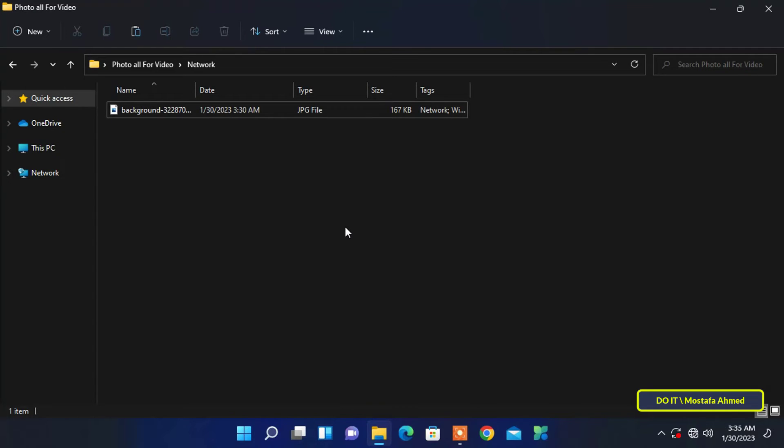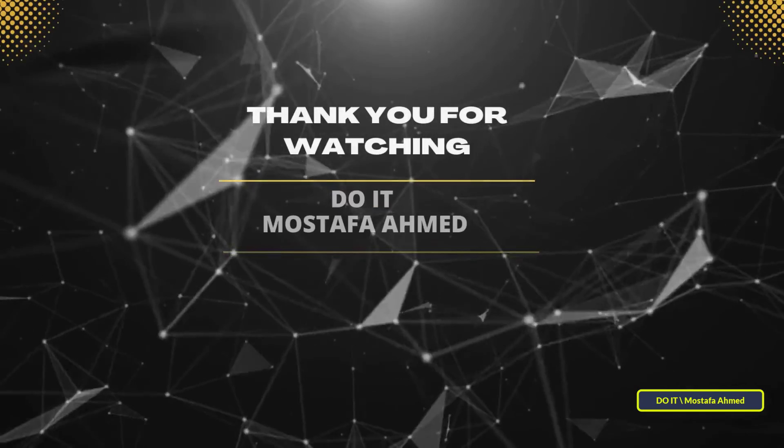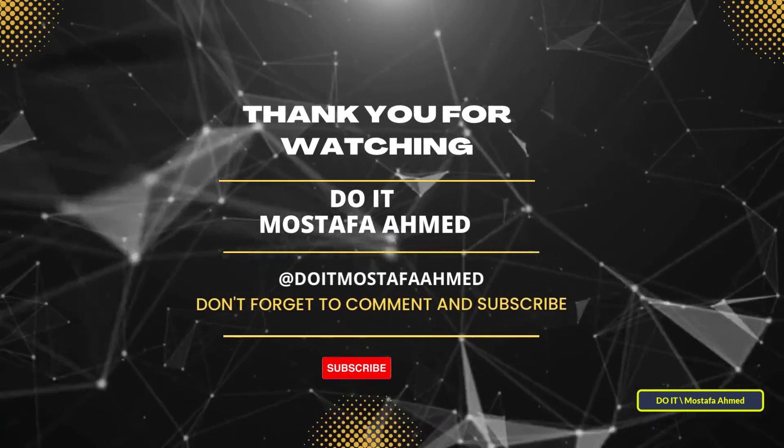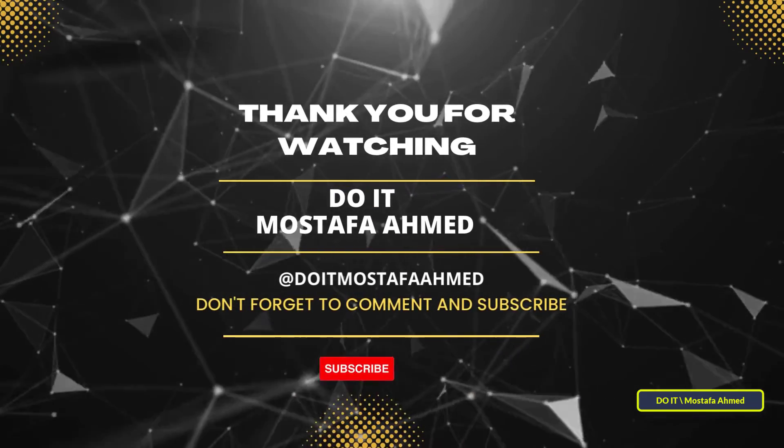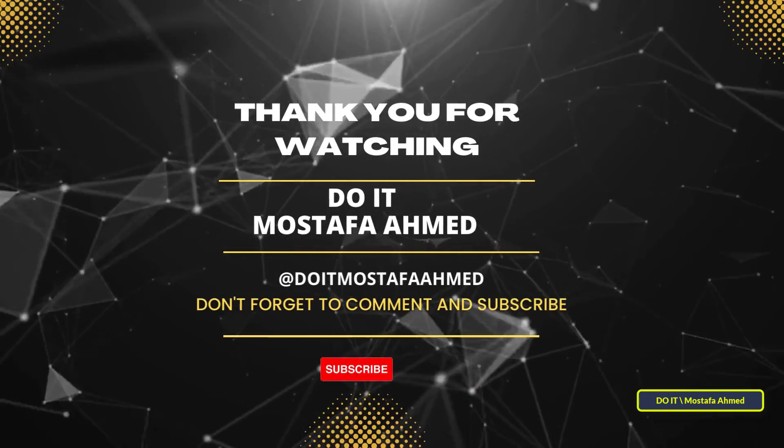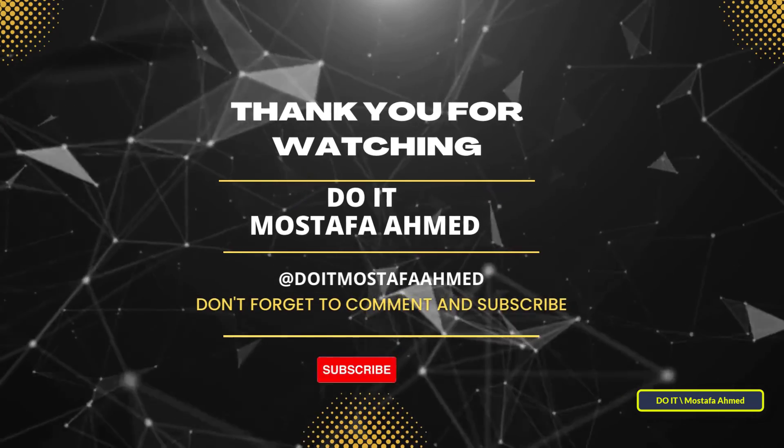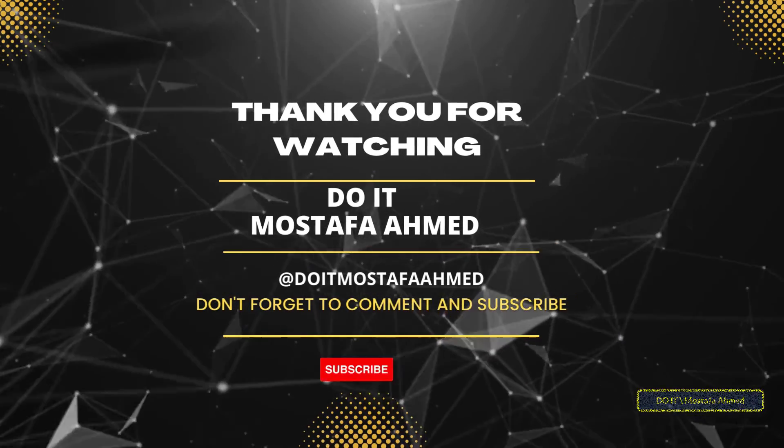I hope the video is useful to you and thank you for watching. I hope you subscribe to my channel. Thank you all.